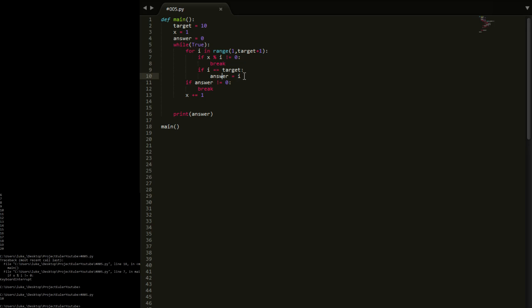All I care about is changing the variable. We could make that answer_found, change it to true when we've found an answer. Answer_found up here is equal to false — this would make more sense. Then if answer_found, we print x down here. Yeah, this should be right.